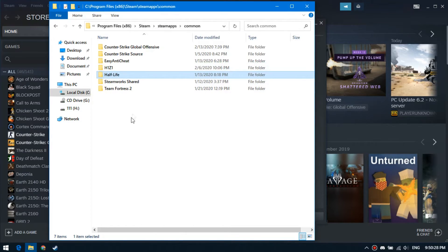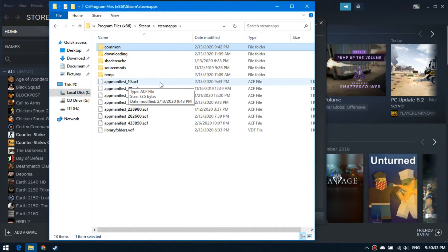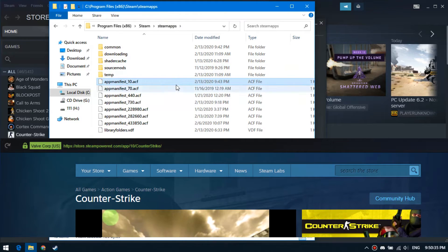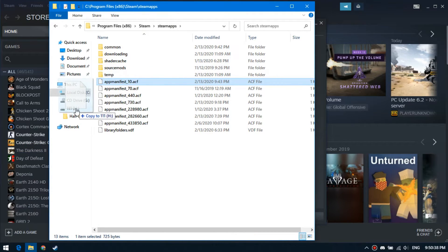Okay, then go to the steamapps folder and copy this file where this number is the Steam ID of your game. It is 10 for Counter-Strike. Okay.